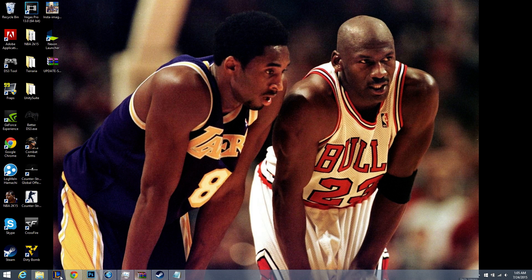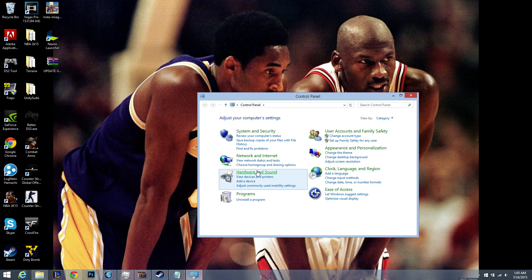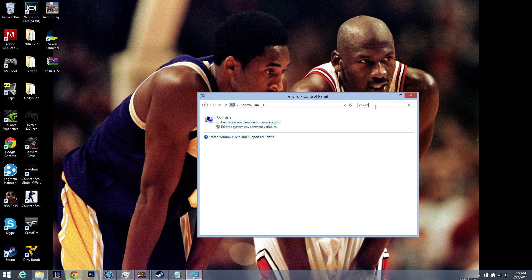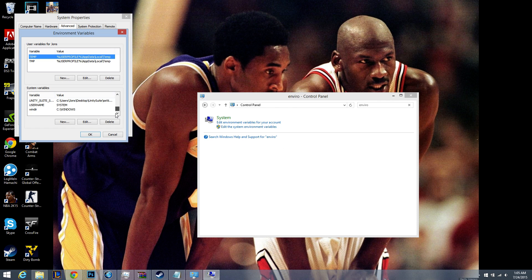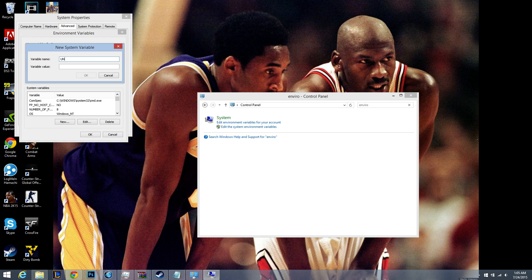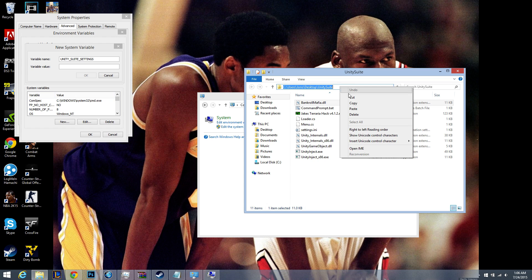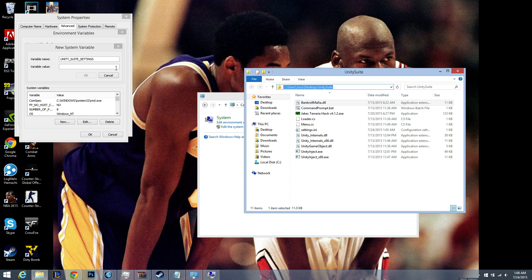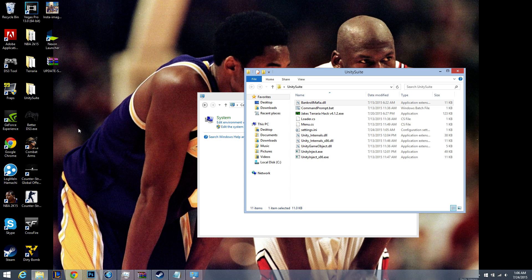Next, go to control panel, search environment, edit system environment variables, environment variables. Don't worry about that, I'm going to show you guys how to type in UNITY underscore SUITE, settings. Variable value is unity suite directory backslash settings dot ini. Okay, okay, okay.